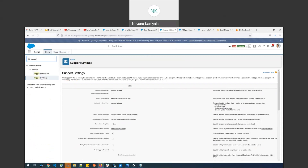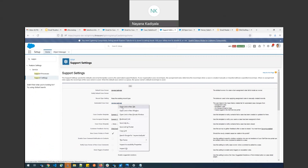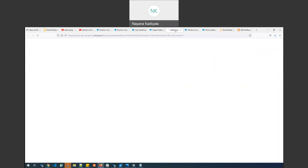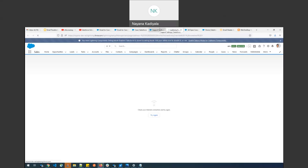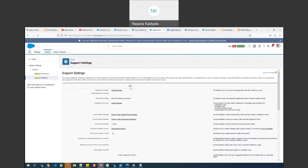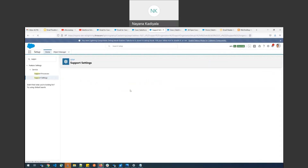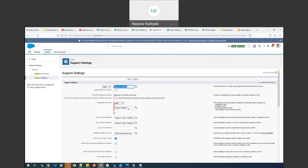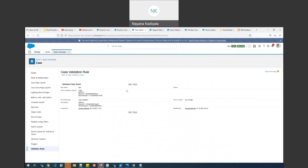To navigate to Support Settings, go to Setup, then Quick Find, and key in 'Support Settings' under Service. Here you'll see the automated case user field — in my case it's populated with my own user and email address. You can populate any system admin as the automated case user. The intent is that any errors occurring during case creation via email will be sent to this email address.